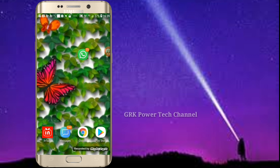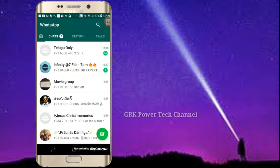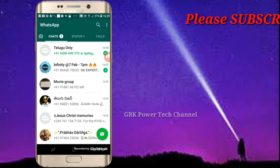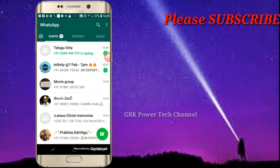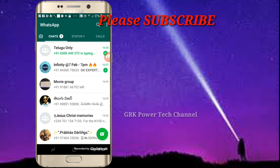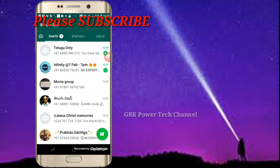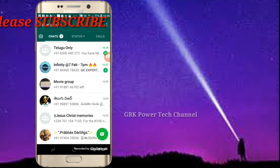We are going to open it. It is a hidden feature in WhatsApp. The light mode is in light mode and it is dark mode. We are going to open it.